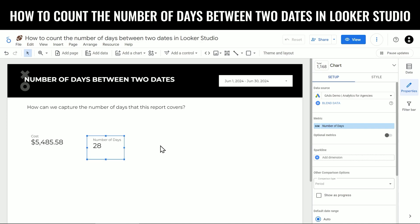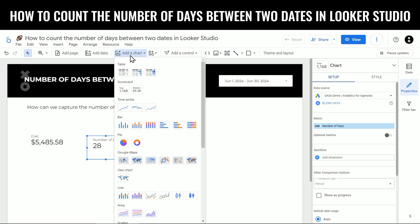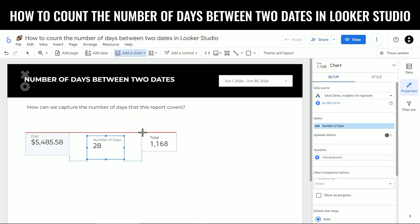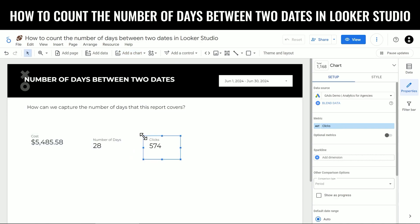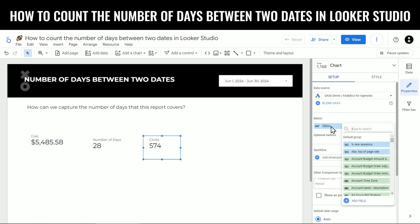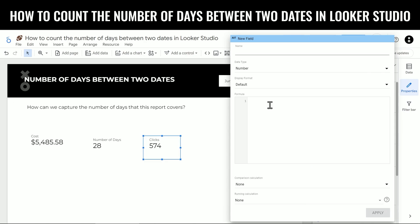Then we're going to add another scorecard for our actual math. We're going to click add a chart again, choose scorecard, drag it down here. We'll click the metric name again, click add field, and here's our new formula. You can see we're using the date diff again. This time we're using this as a divisor for the cost metric.